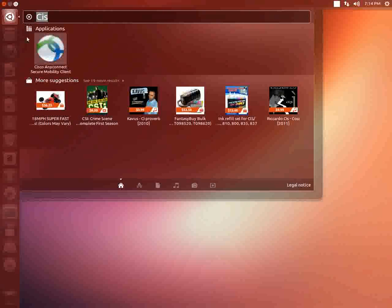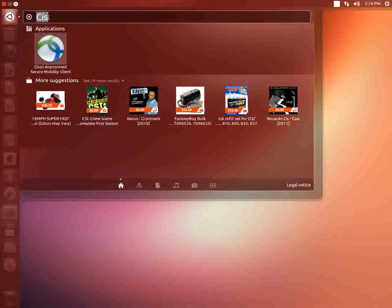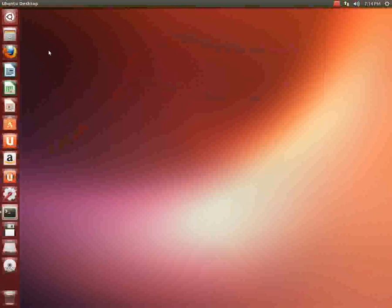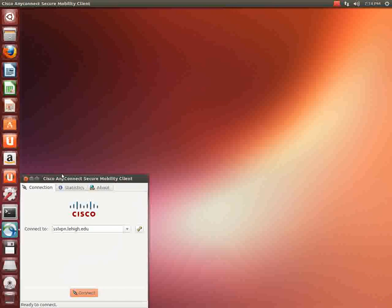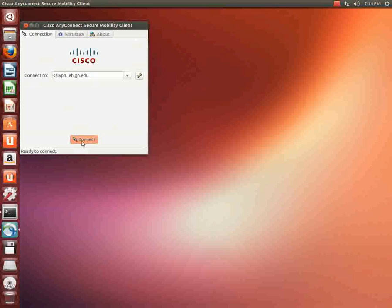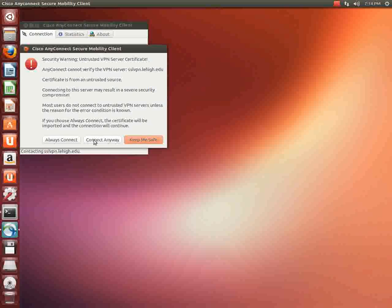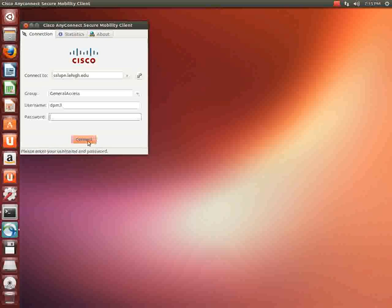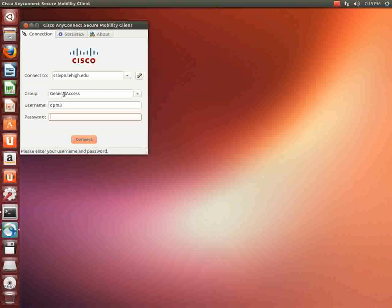And we'll just connect in one more time so we can see how we did it. Click on search type in c i s c o however far you have to go. You should get this icon double click it hit connect. It's going to say it's untrusted connect anyways. Now it should remember the address that you typed in for the machine for the VPN machine.